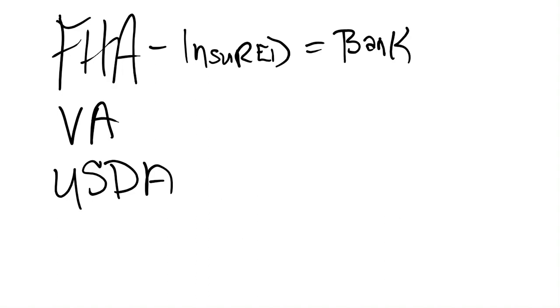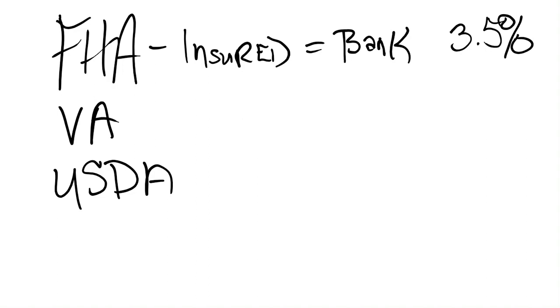Now, the cool thing about the FHA insured loan is it allows most lenders to only have a down payment of three and a half percent. So it is non-conventional, meaning it's above that 80% loan to value. So there is PMI that comes with it. Because the lender is actually loaning you 96 and a half percent.